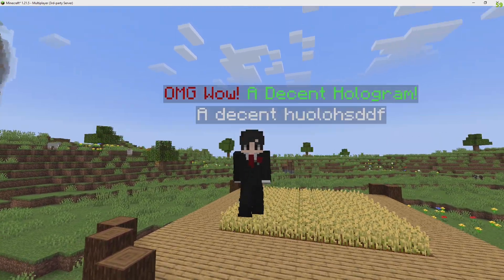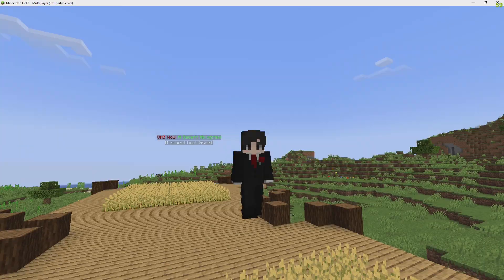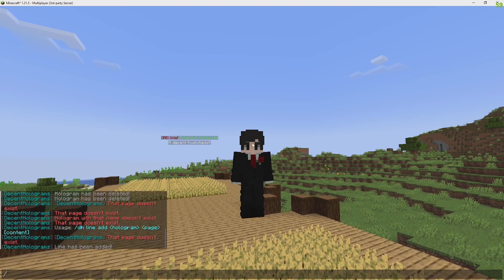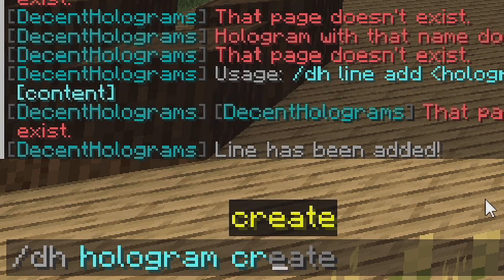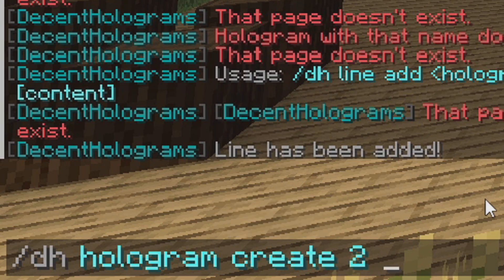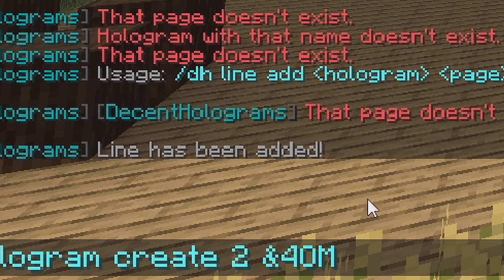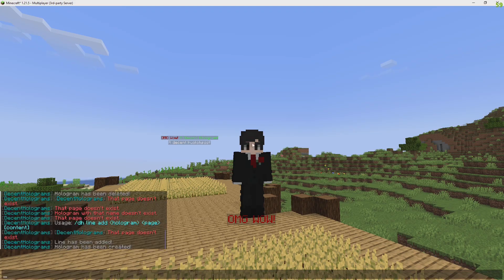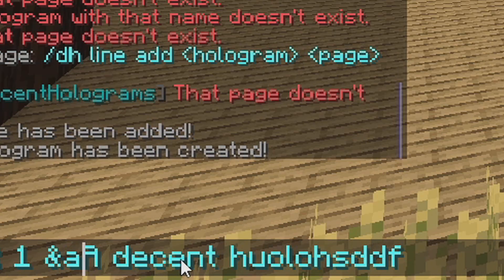First, go to where you want the hologram and do dh hologram create two, then enter the text you want at the top. Then do dh lines add, specify the hologram name — two — and the page — page one — and add your second line of text.